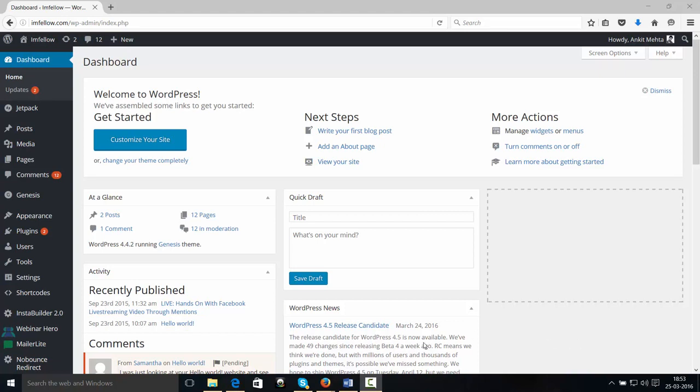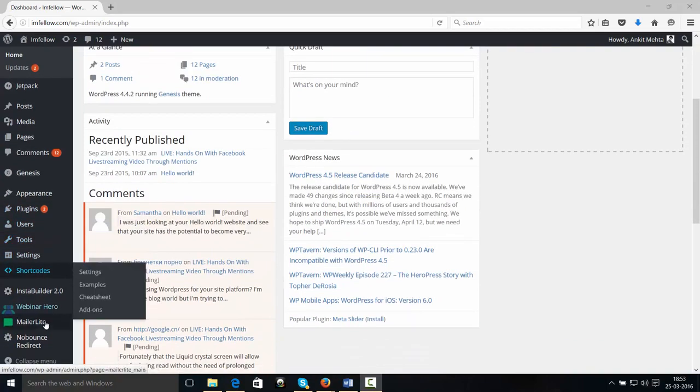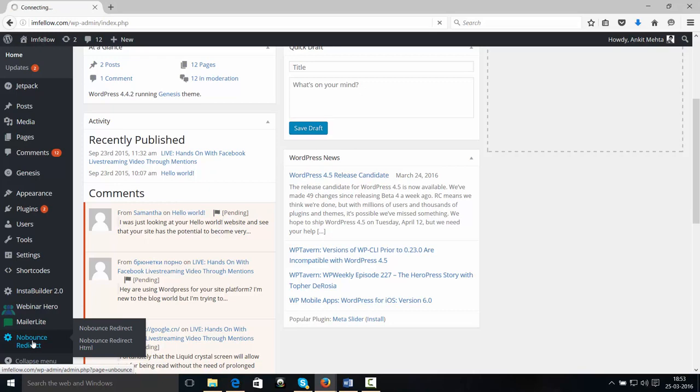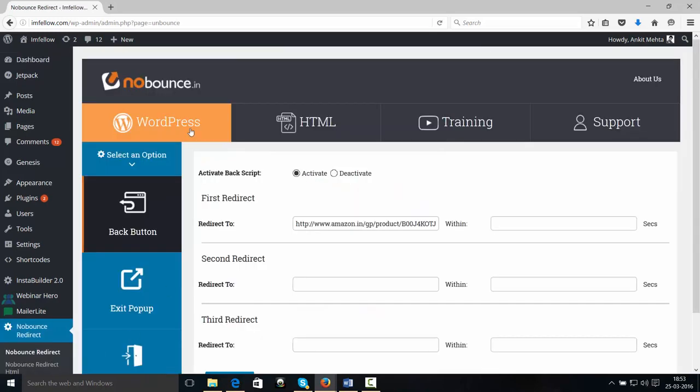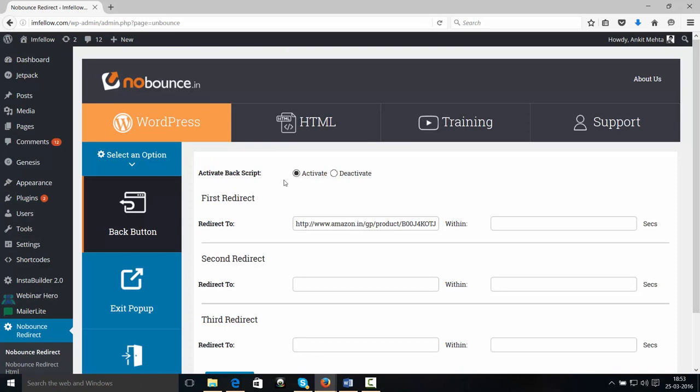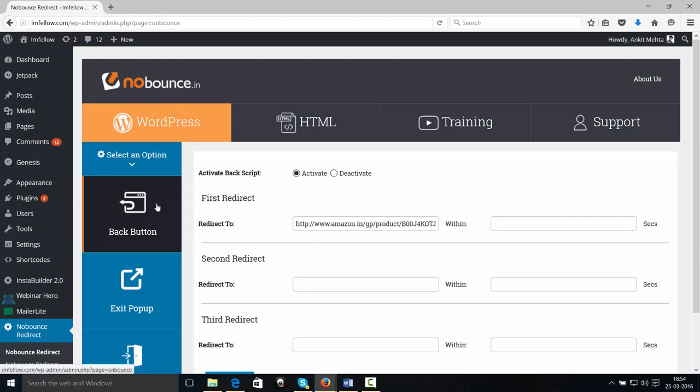Now, I have installed the No Bouncing plugin on my WordPress website and after installation, you will see No Bouncing Redirect right here. When you click on that, you're going to be taken to the No Bouncing dashboard area. As you can see, it's beautifully and professionally designed so that you can get the training, support and everything right inside the plugin dashboard.